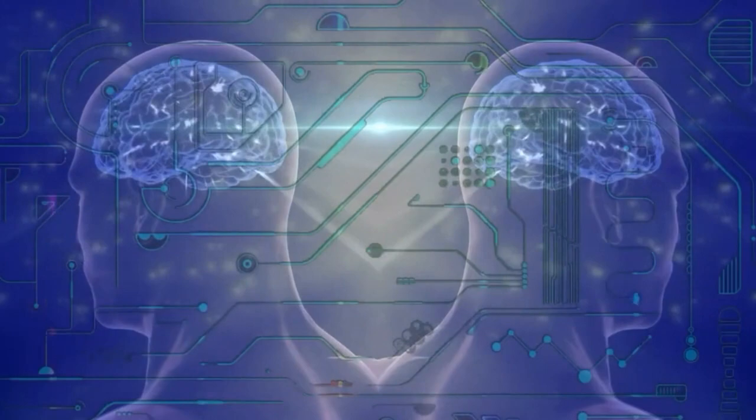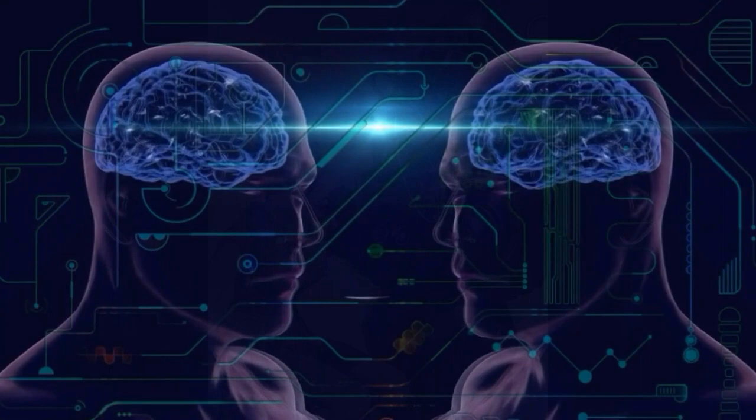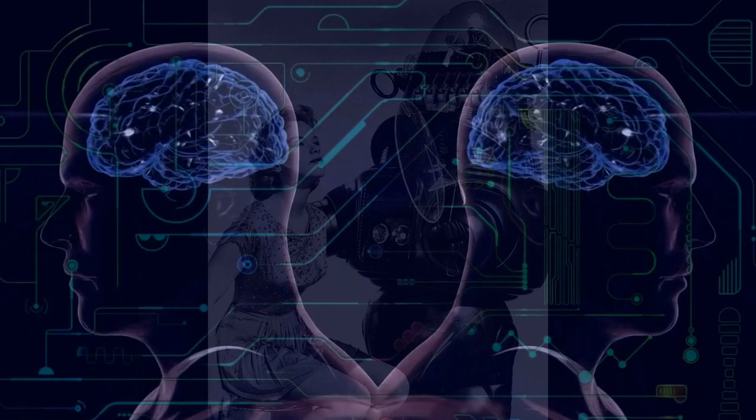When the number of switches reaches a certain value, consciousness just happens. There are about 100 billion neurons in the human brain with 100 trillion possible connections, or switches.